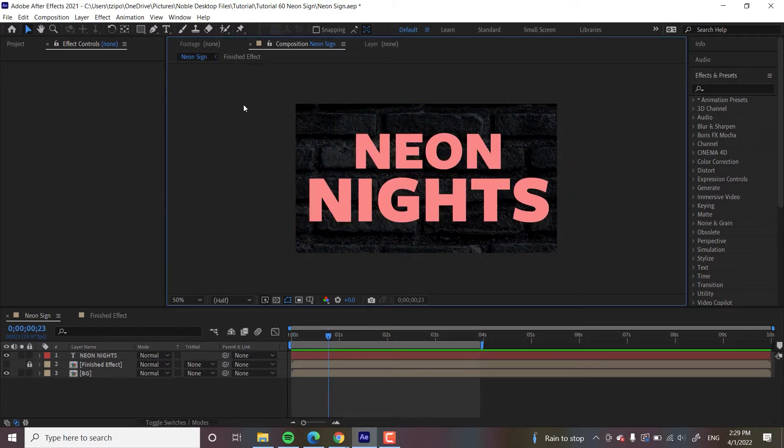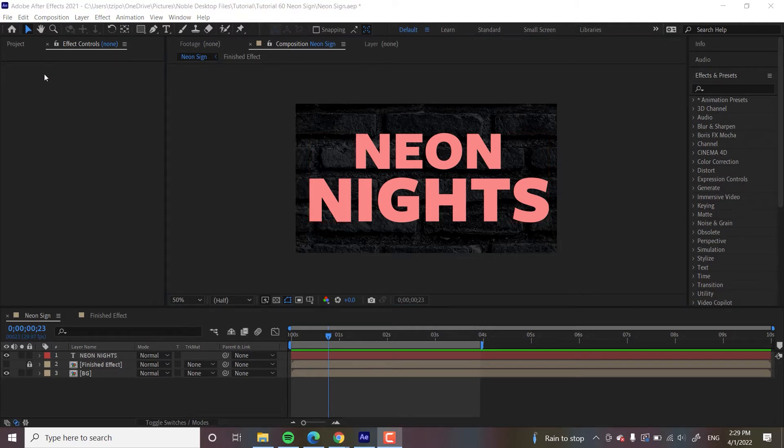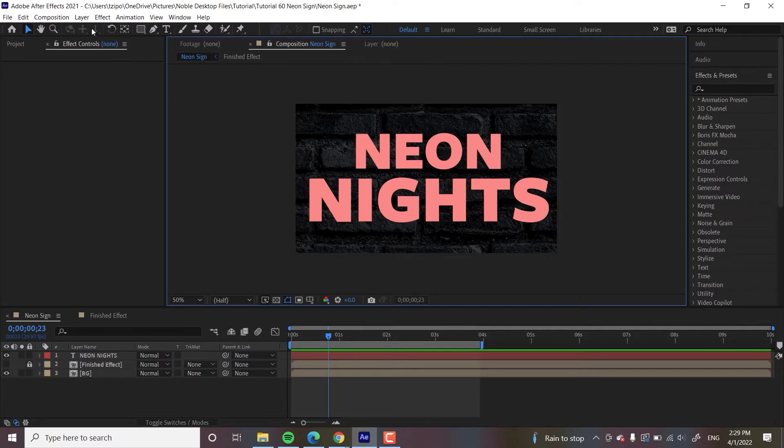So when you open up the file, it's probably going to look something like this. Just pretty basic text.